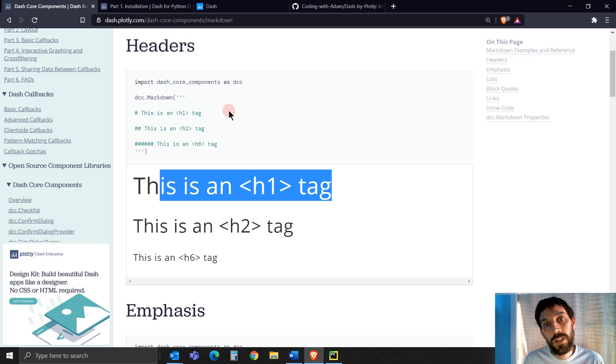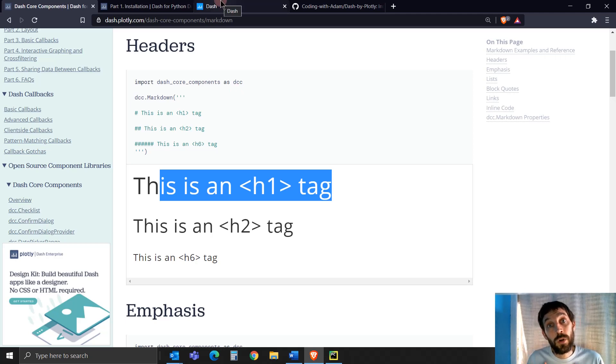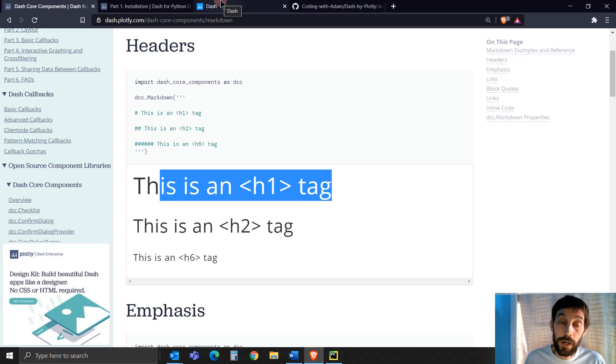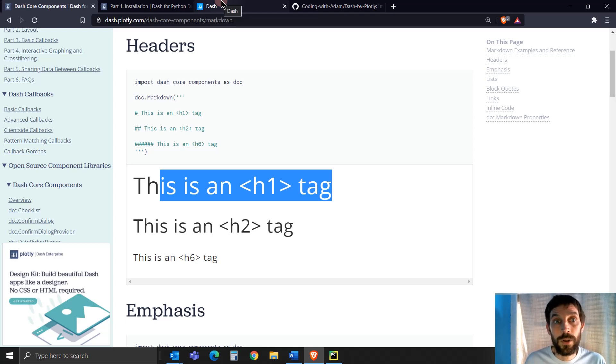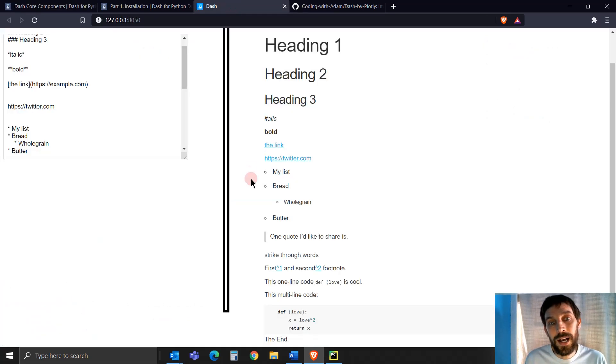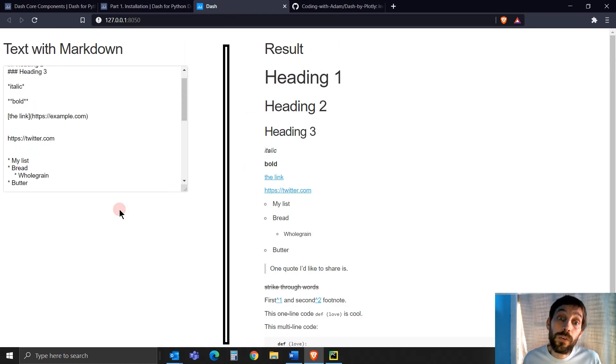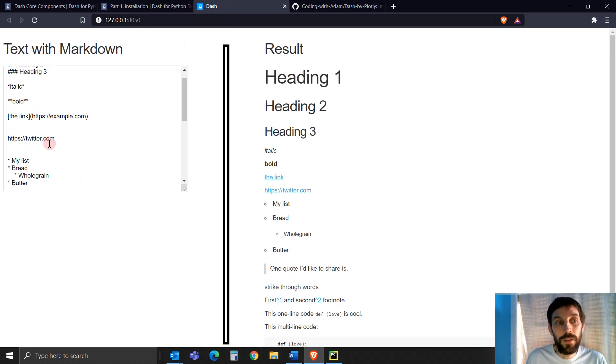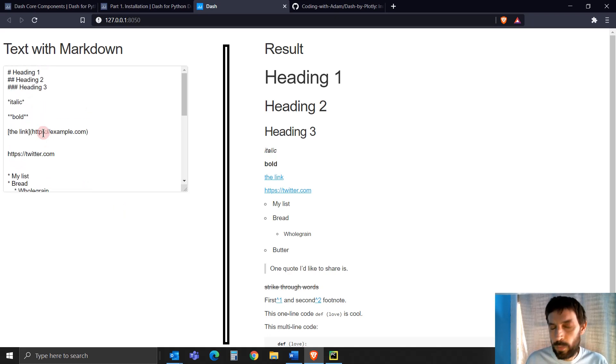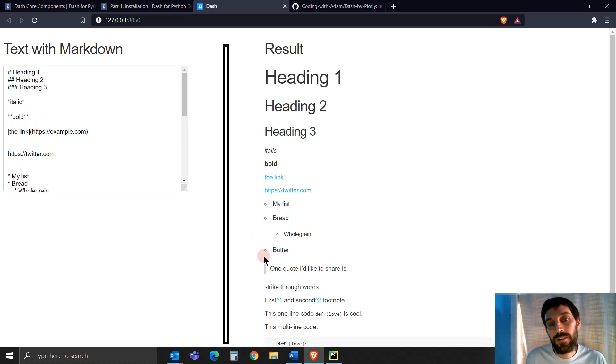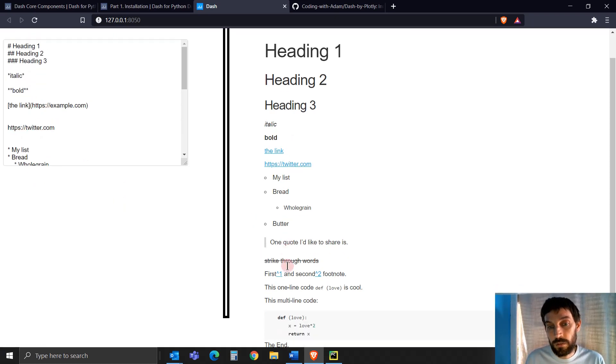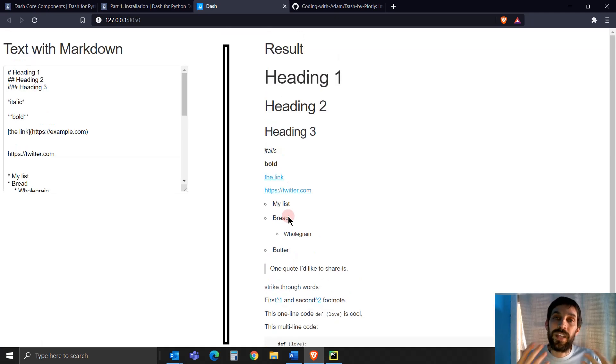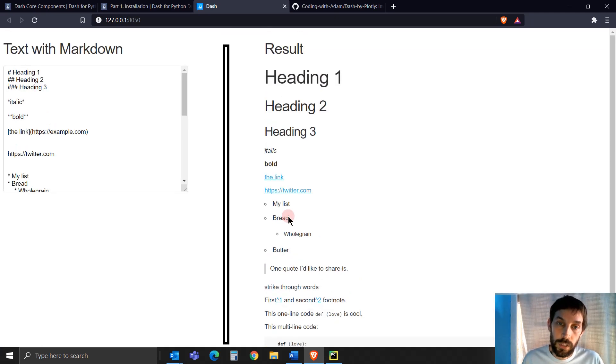And the second reason is you might want to give your app users the opportunity to use Markdown as well. So if your app gives them the opportunity to make posts or write different messages, if you allow them to do it with Markdown, then it's a lot easier for them to achieve all kinds of text formatting that they would like to achieve.